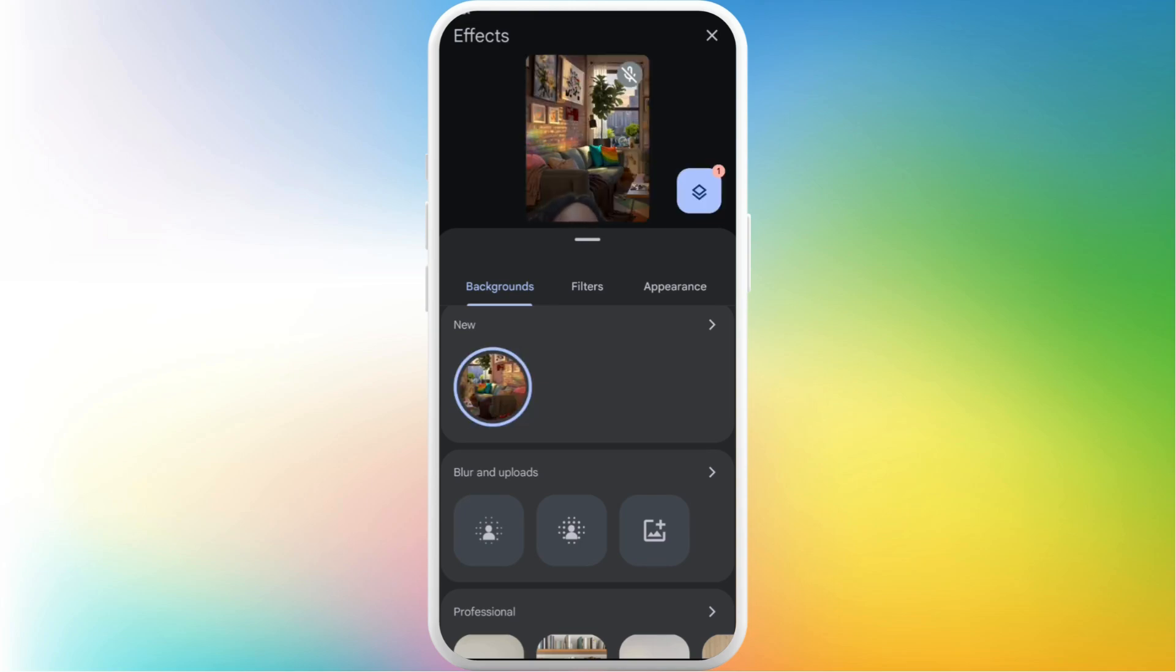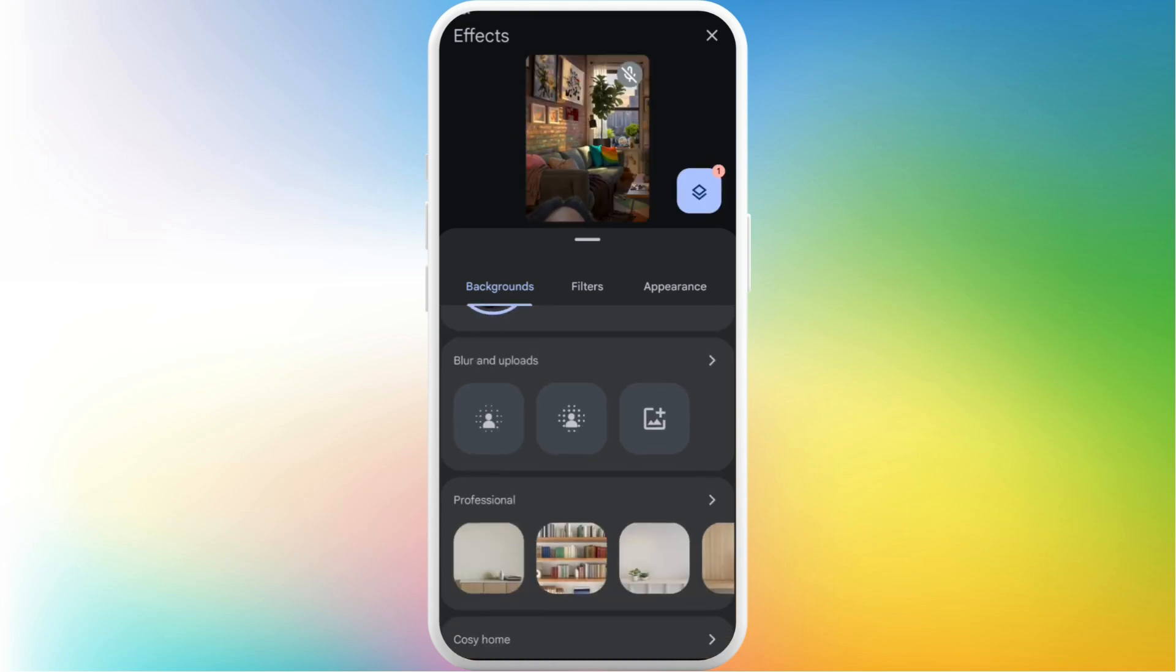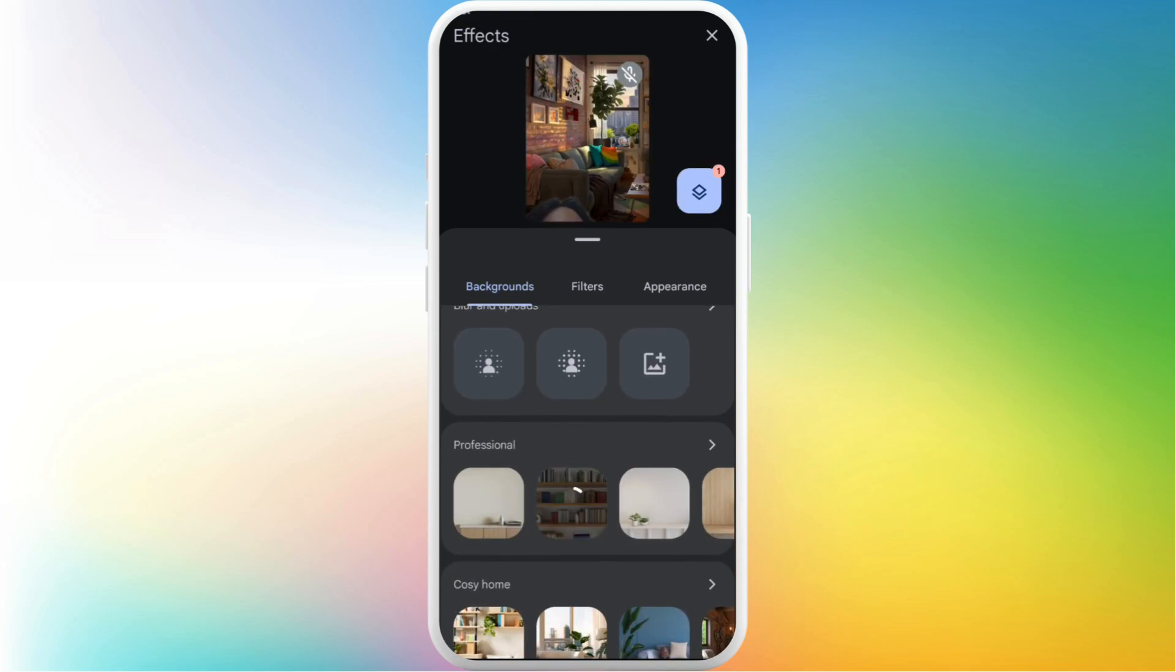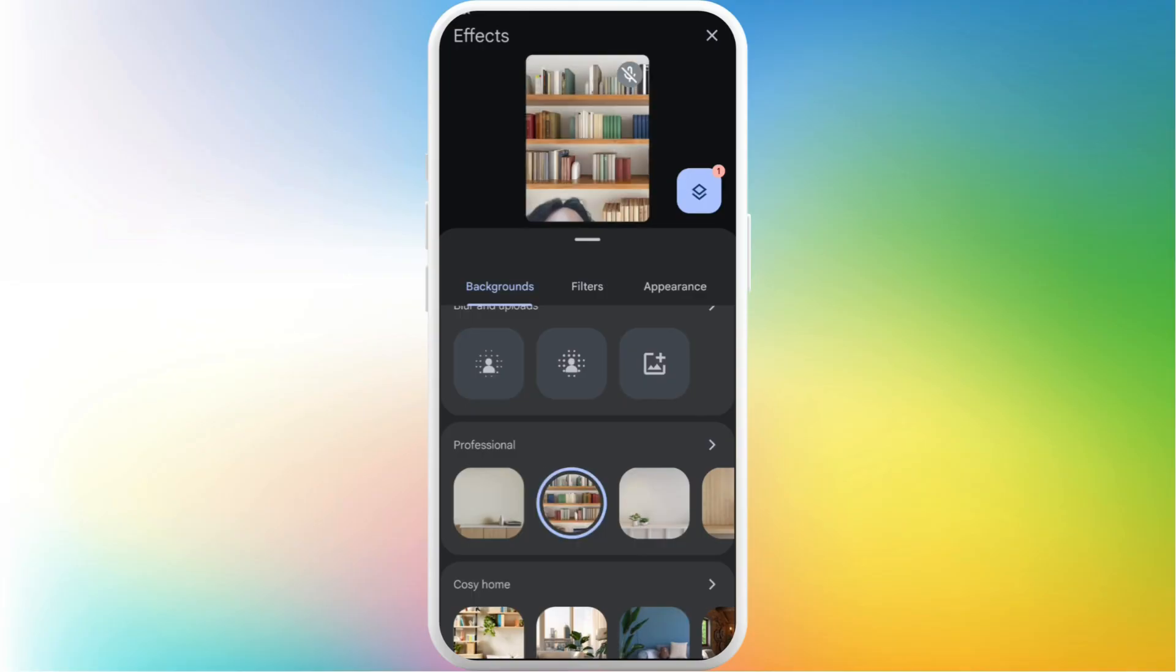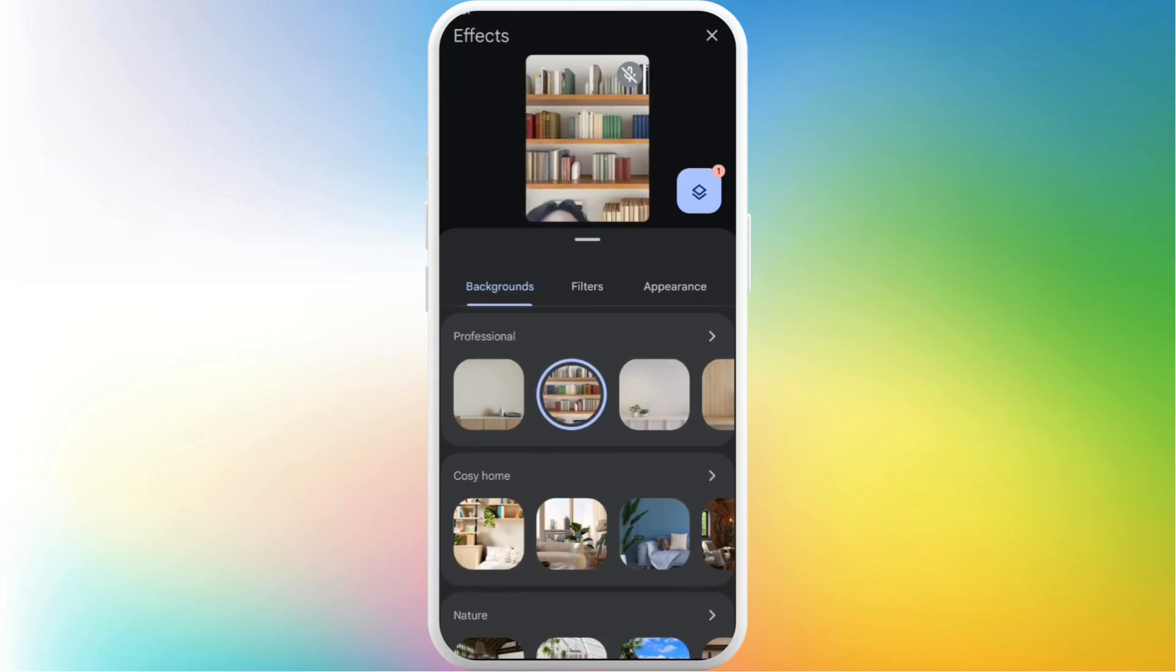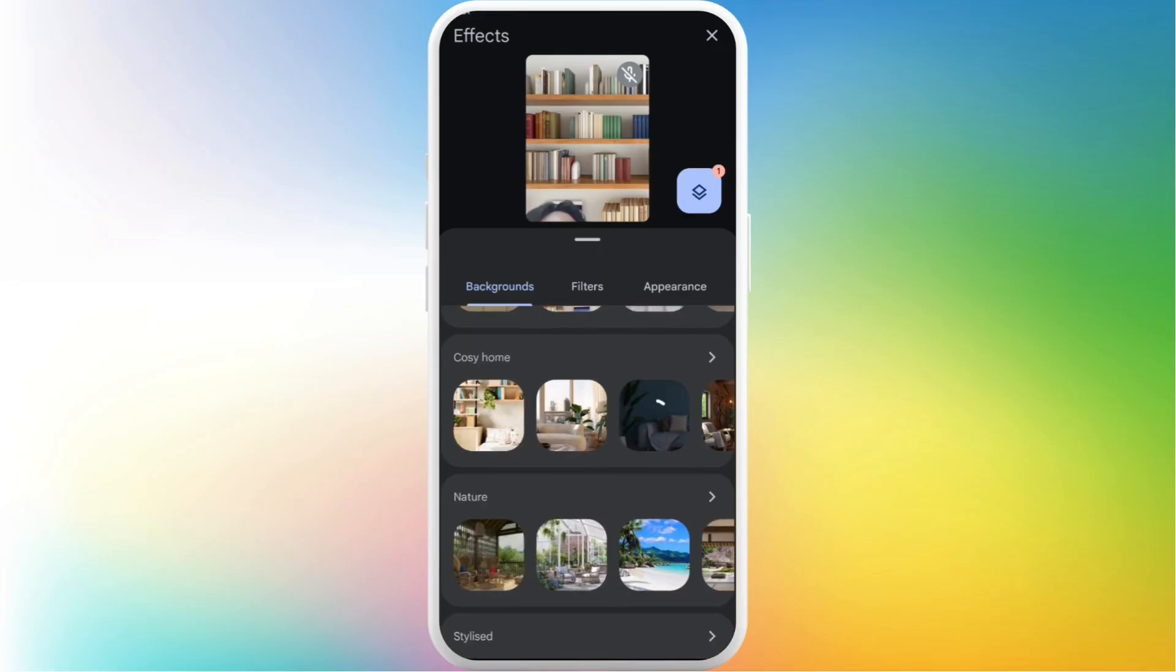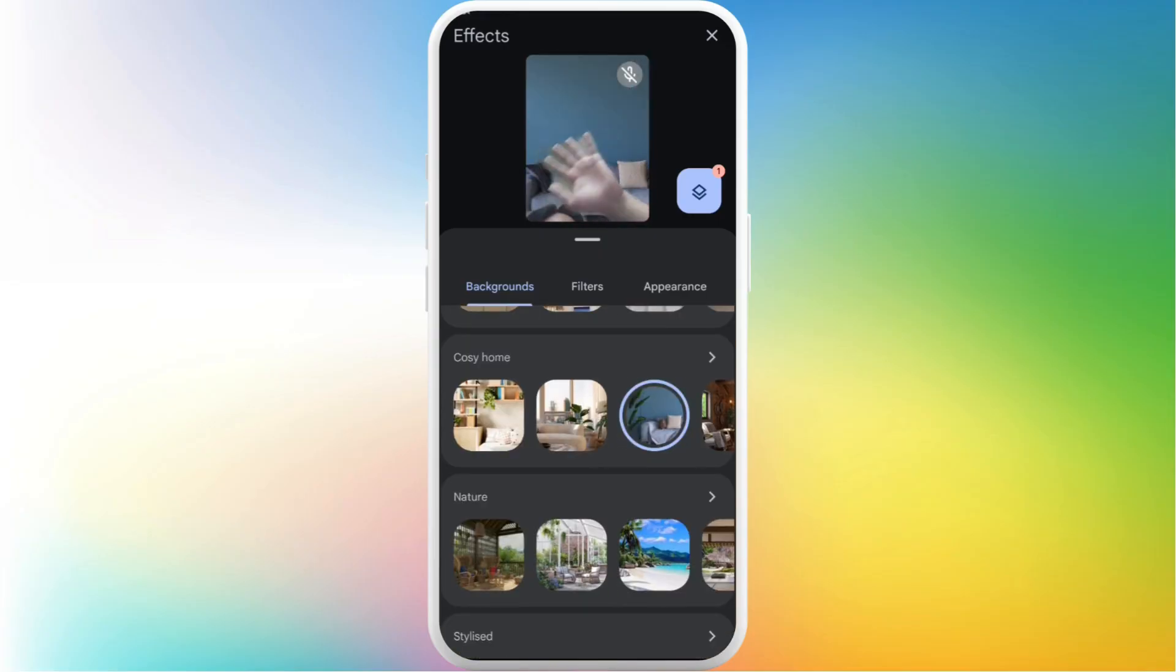Once you tap on it, it will be applied into your video. As you can see, the background has been changed in my camera. So that's how you can easily explore more and more backgrounds and apply it.